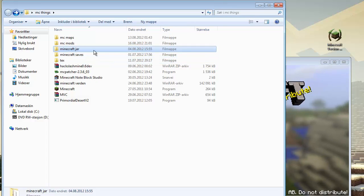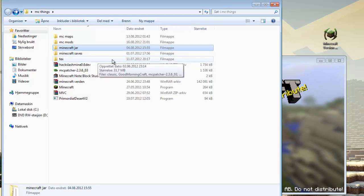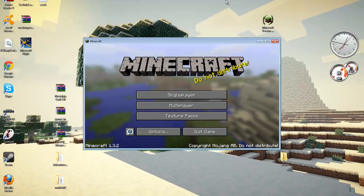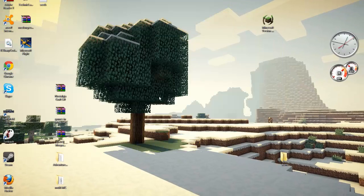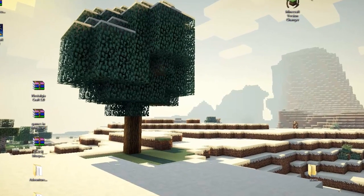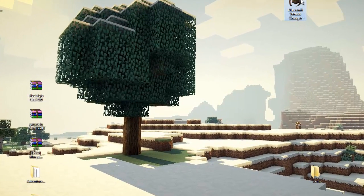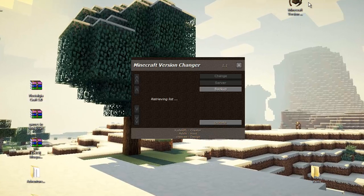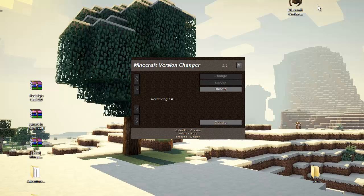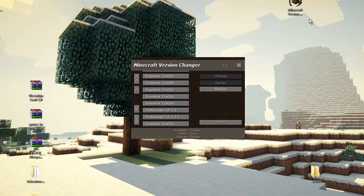Maps, mods, jars, saves, texture pack and close minecraft. Open minecraft version changer and I will take the download link in the description.